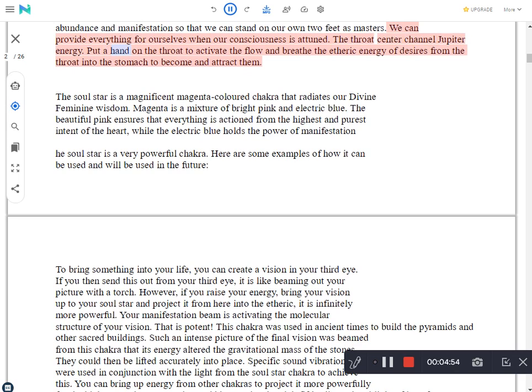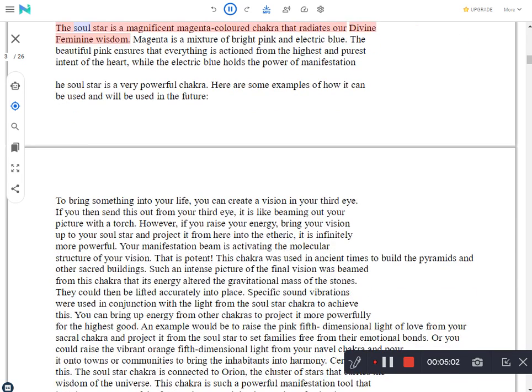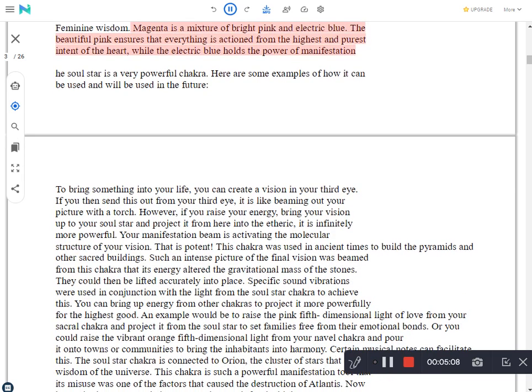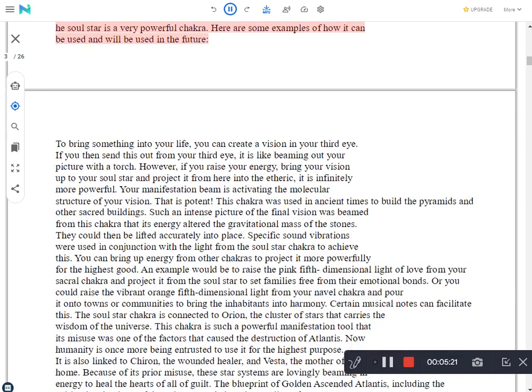The throat center channels Jupiter energy. Put a hand on the throat to activate the flow and breathe the etheric energy of desires from the throat into the stomach to become and attract them. The soul star is a magnificent magenta colored chakra that radiates our divine feminine wisdom. Magenta is a mixture of bright pink and electric blue. The beautiful pink ensures that everything is actioned from the highest and purest intent of the heart, while the electric blue holds the power of manifestation. The soul star is a very powerful chakra. Here are some examples of how it can be used and will be used in the future.